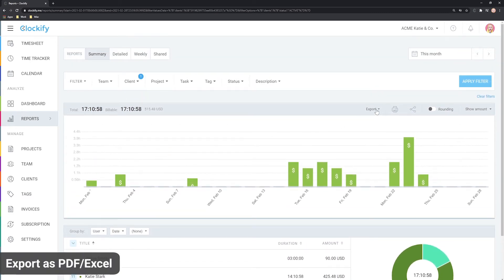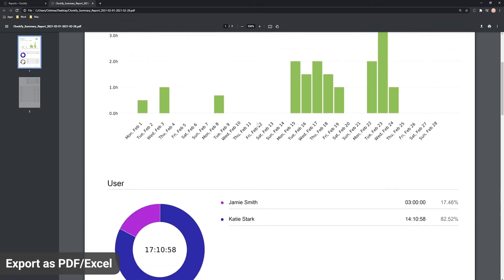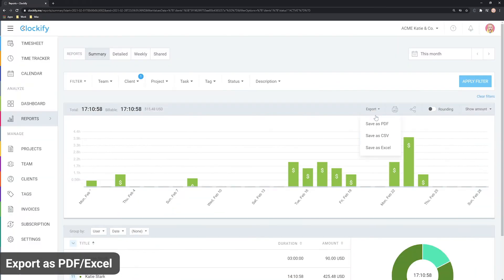Once the report displays what you need, you can download it as a nicely formatted PDF or as raw Excel data.